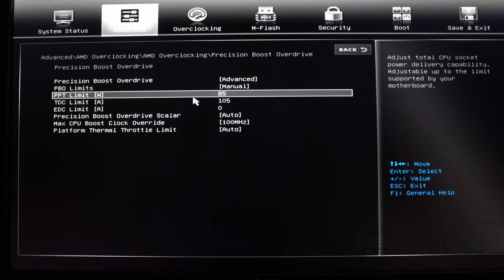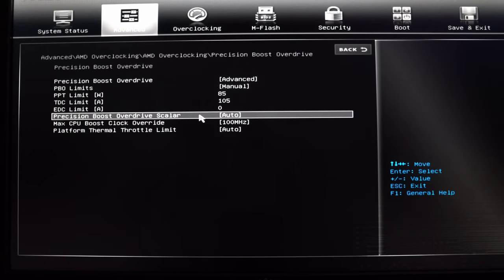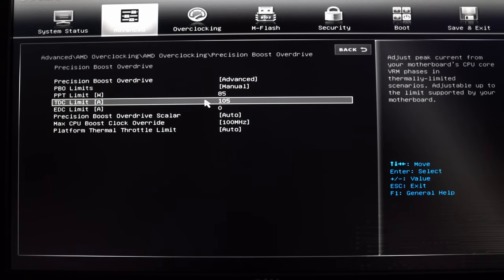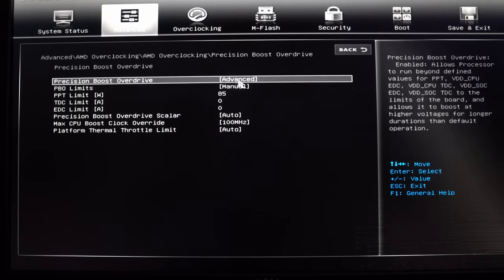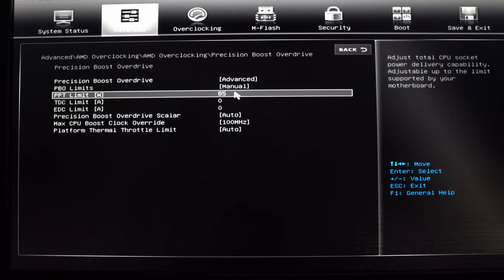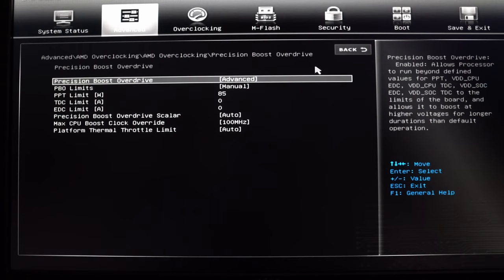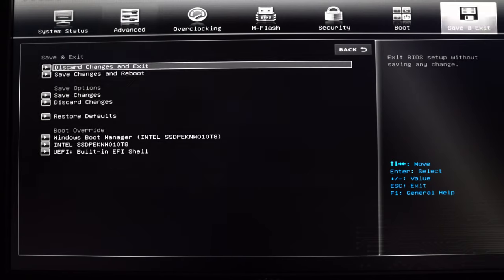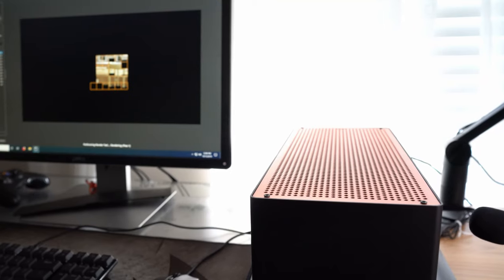At idle, CPU temps are normally between 32 and 37 degrees Celsius at the Windows desktop, and noise levels were measured at about 40 decibels two to three inches from the CPU side of the case. To stress the 3700X, we ran Cinebench R20 multi-core as well as Blender render using the BMW demo model.